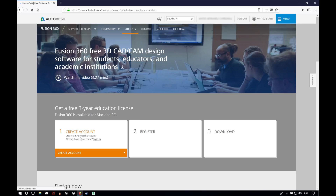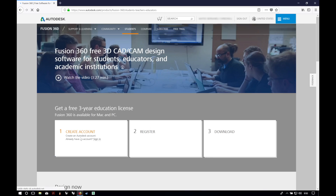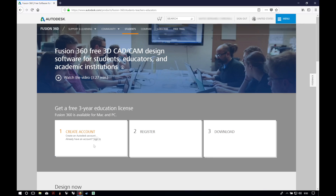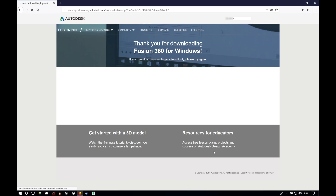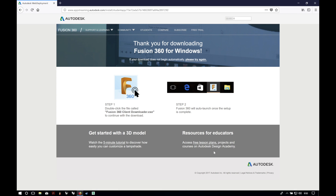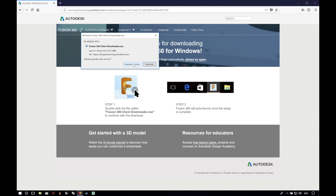I am going to proceed with the education method. For that, we will log in in step 1 and click register in step 2, and finally in the third box we will click on download and then click on save file.